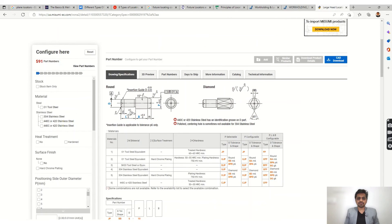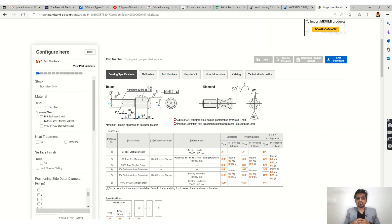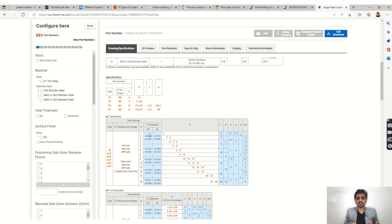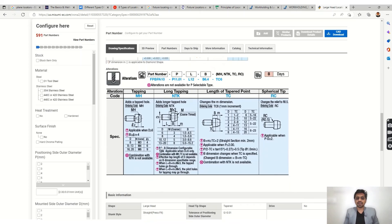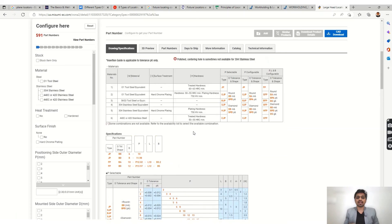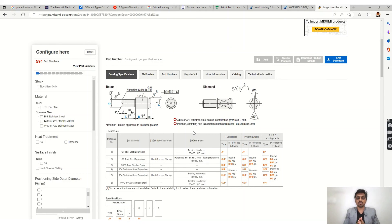Here you can see the dimensions, entry chamfer angle, and tolerances. The tolerance of the pin plays an important role — according to the hole size, you should select the tolerances and size of the pins, because these locating pins are for precise location. You should check all dimensions and tolerances carefully and select your locating pin accordingly. This catalog will help you a lot — carefully read it, make your product code, and then order the part.